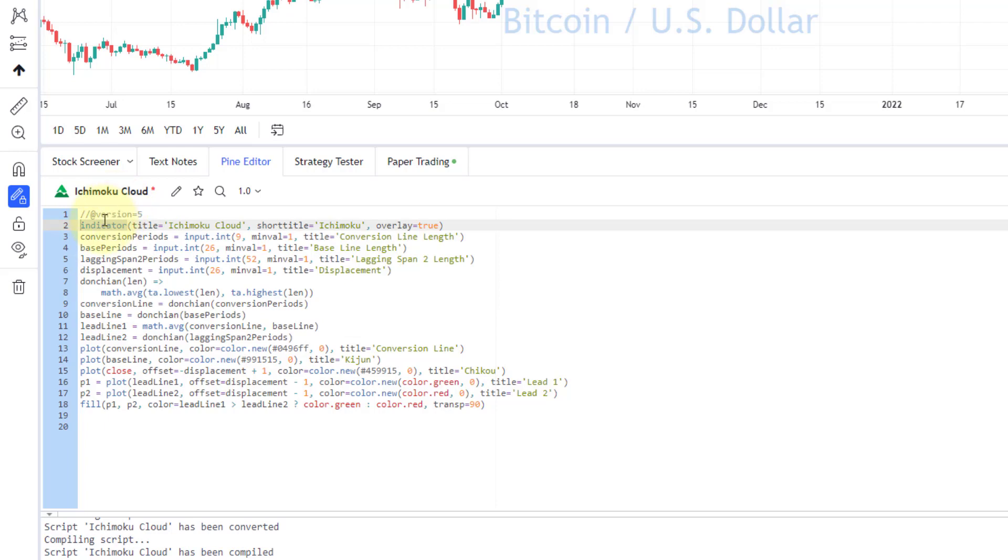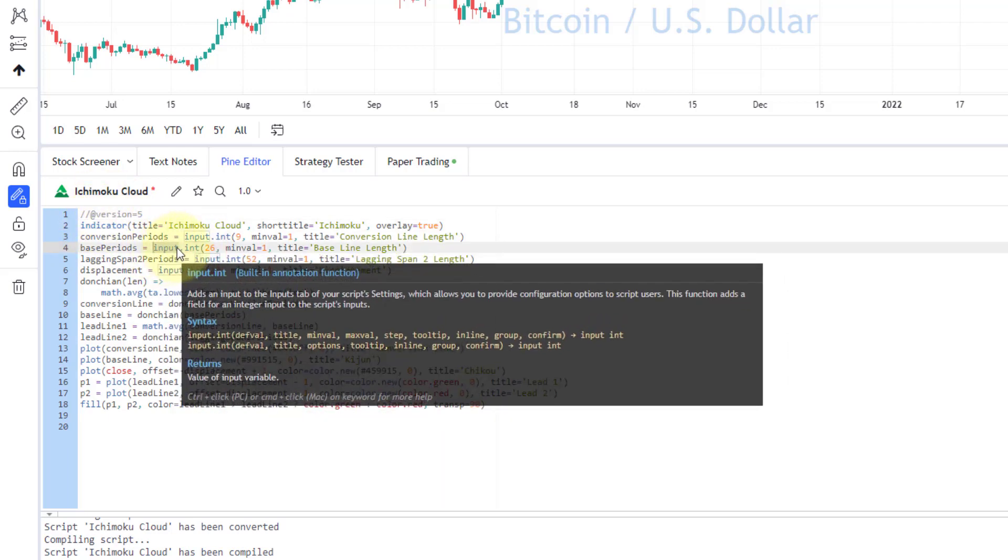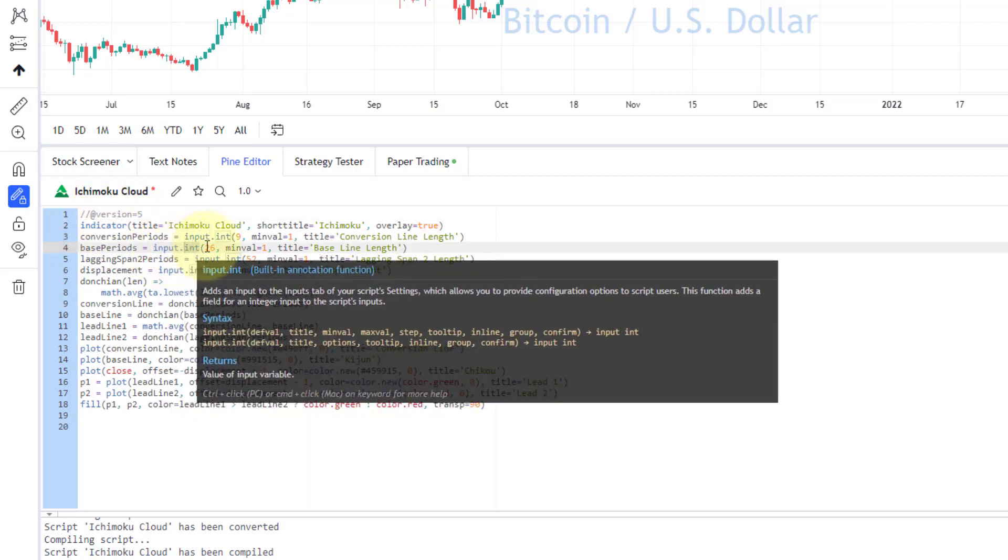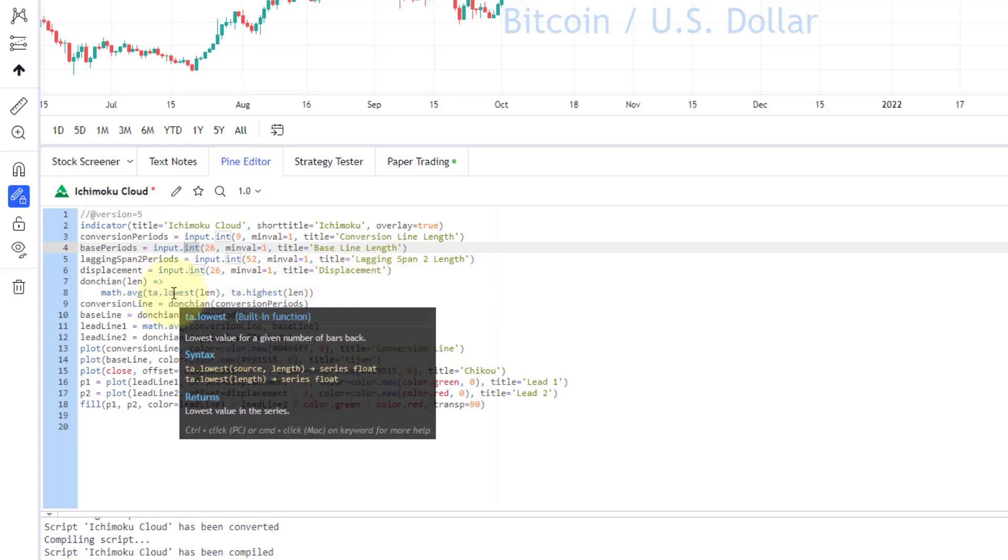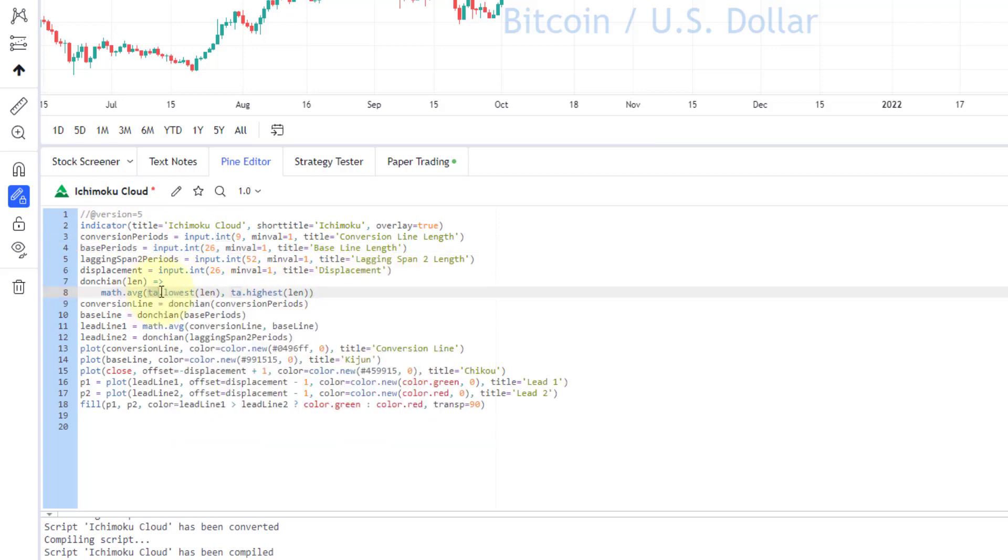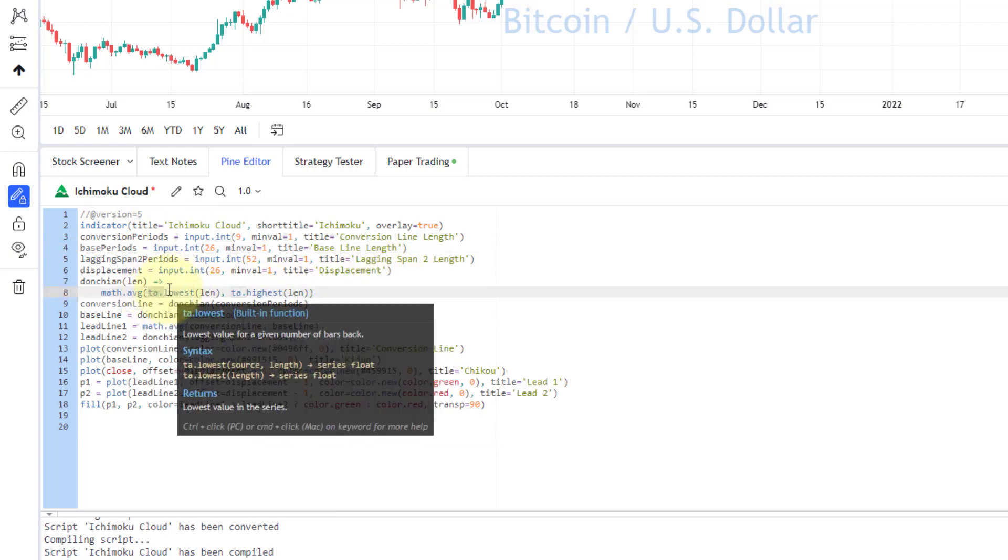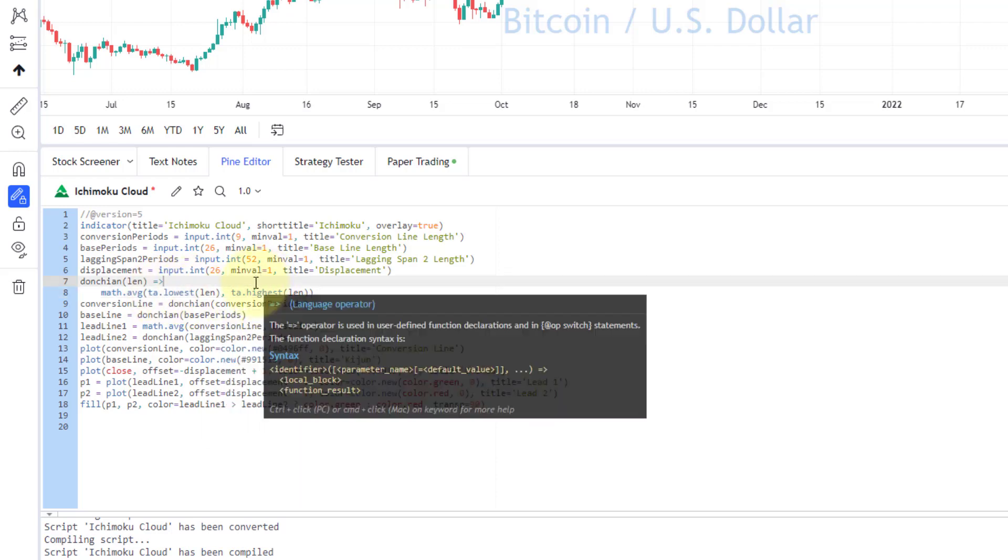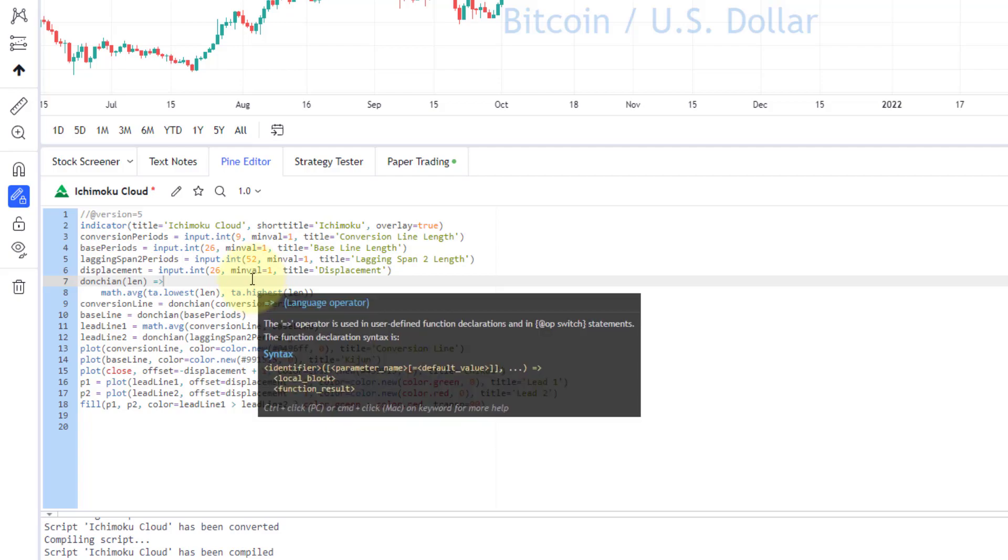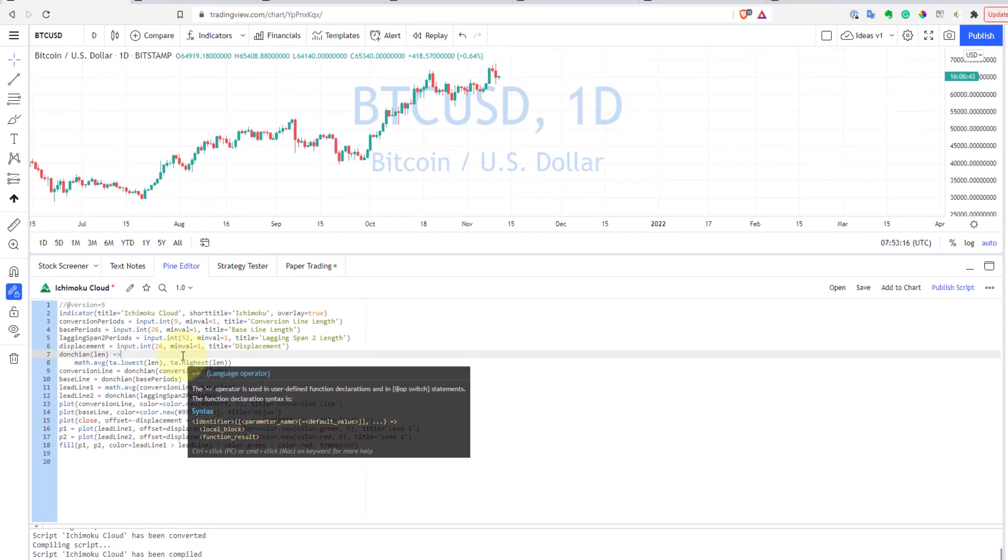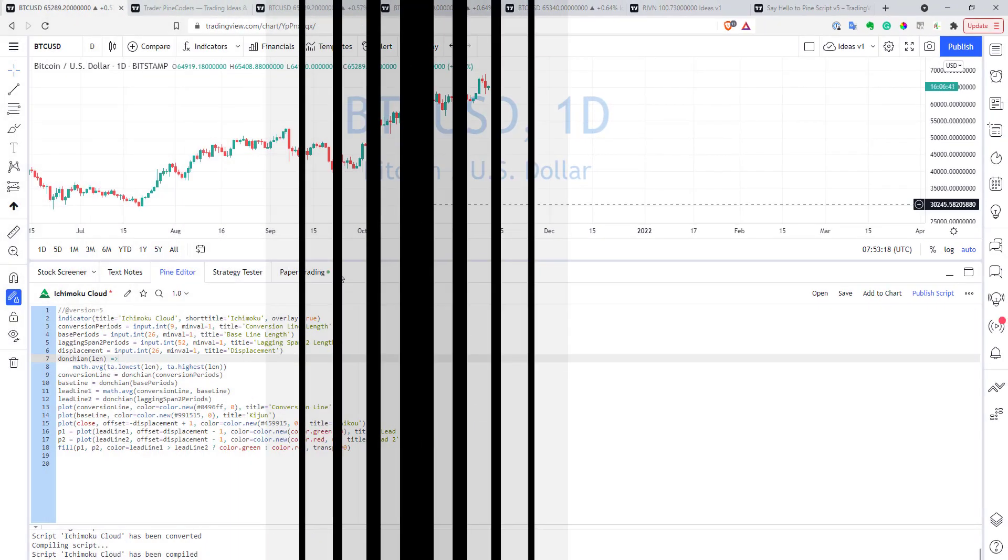So, as you can see, it was studying, now it's indicator, it was just input, now it's input.int, and also, as you can see, now the lowest function, for example, have namespace of ta, and so on. So, as you can see, it's quite easy, you just need to get used to the new names of all the variables.